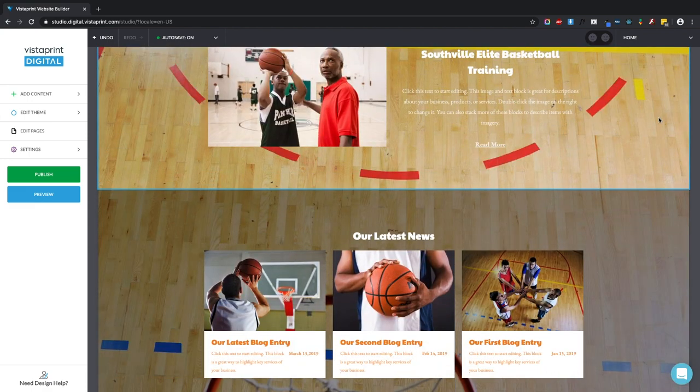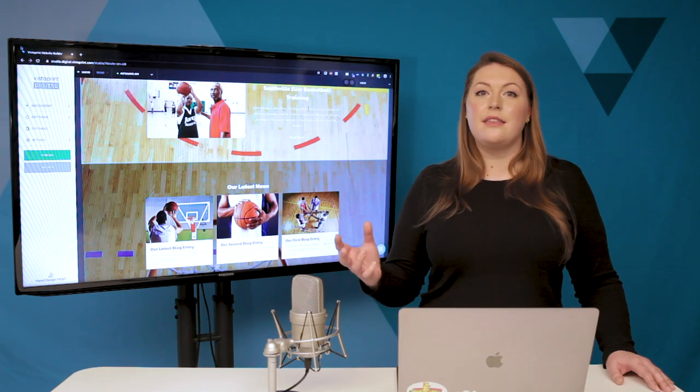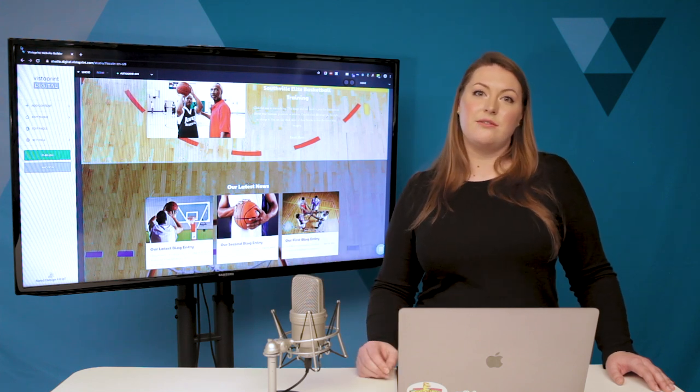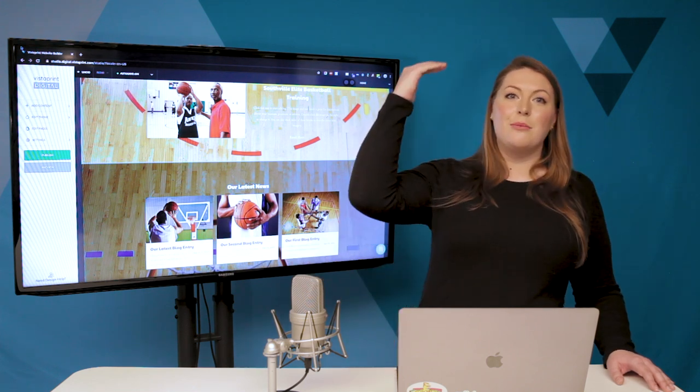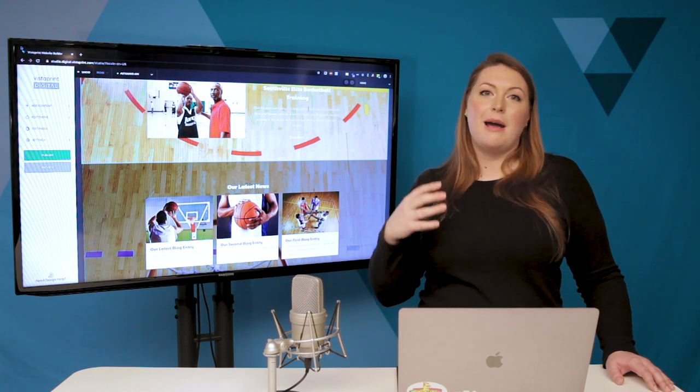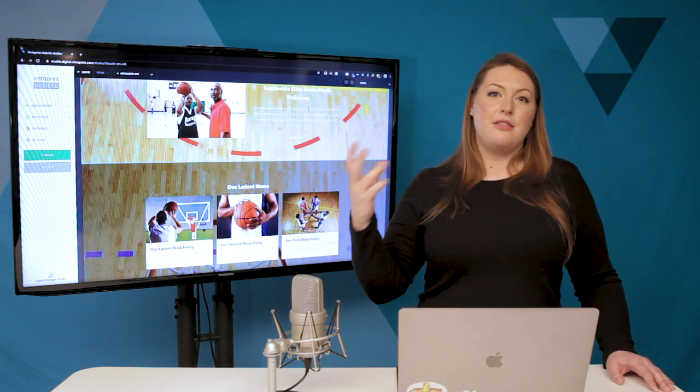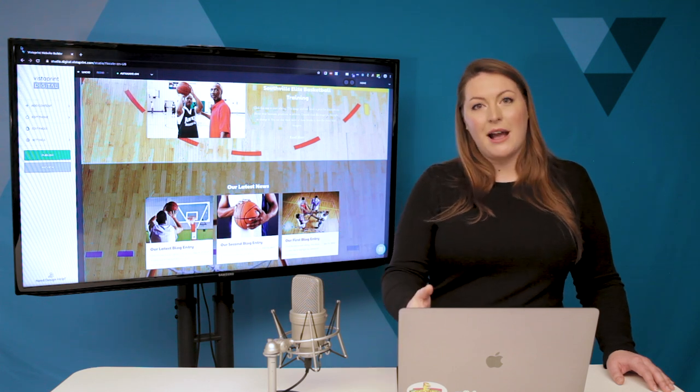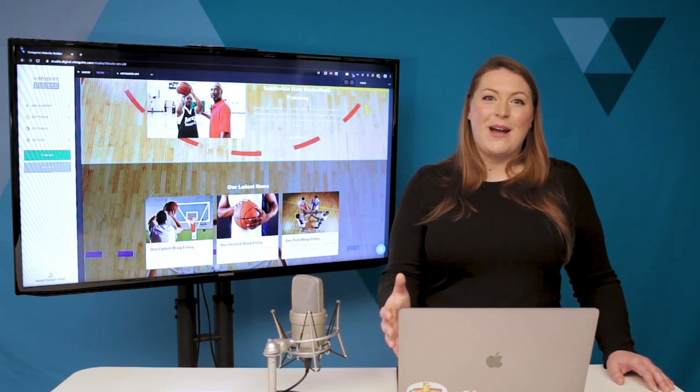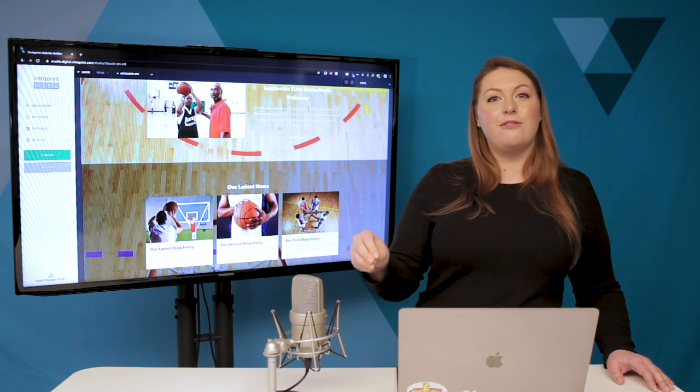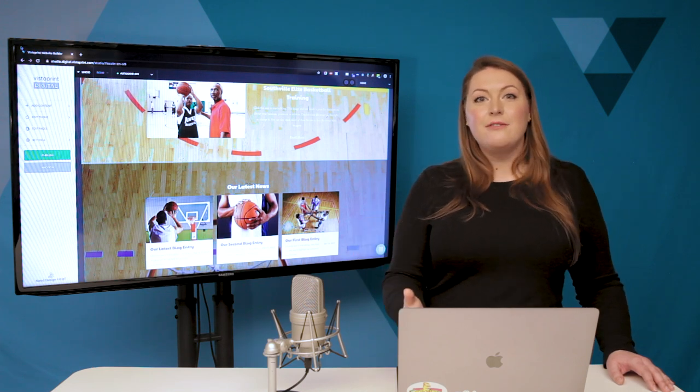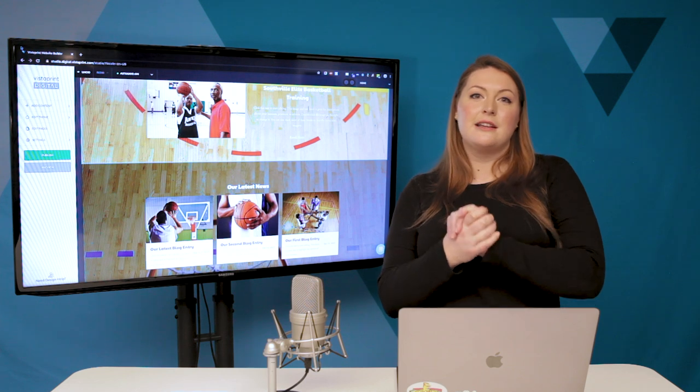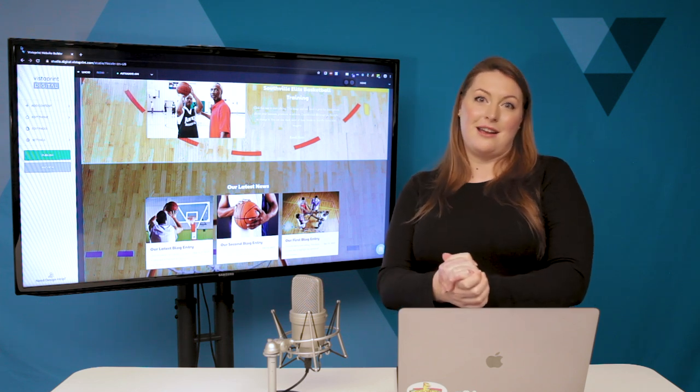Alright, so to recap, today we talked about the edit theme drawer and making global changes to the look and feel of your website. We talked about the global header and the global footer. We talked about the color pairing, the fonts, the overall theme layout, and the background image. This should empower you to really adjust and customize the look and feel of your website in the Vistaprint Website Builder so it really reflects the consistency of your brand.